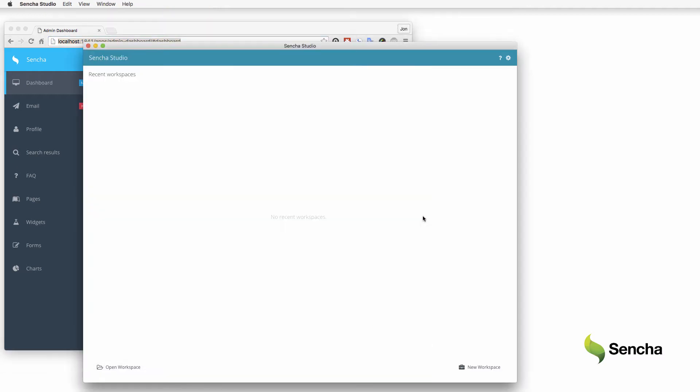Sencha Studio is the front-end application for Sencha Test and is the interface used to create and execute tests and to review testing results. Tests are ultimately just JavaScript files, and other editors and IDEs may be used if desired.